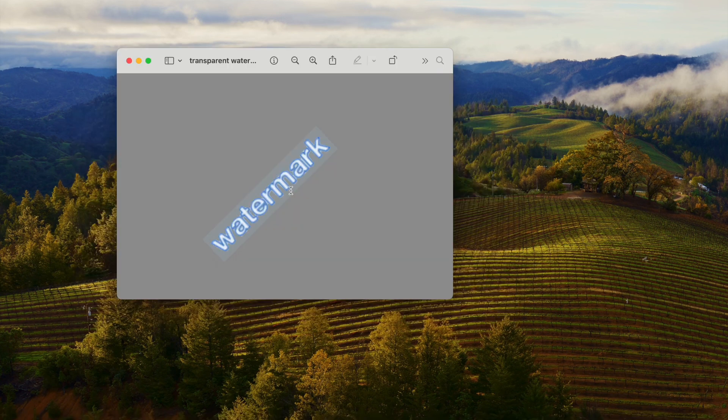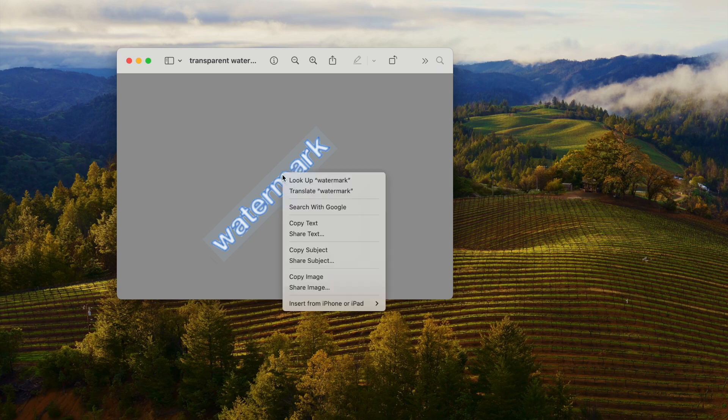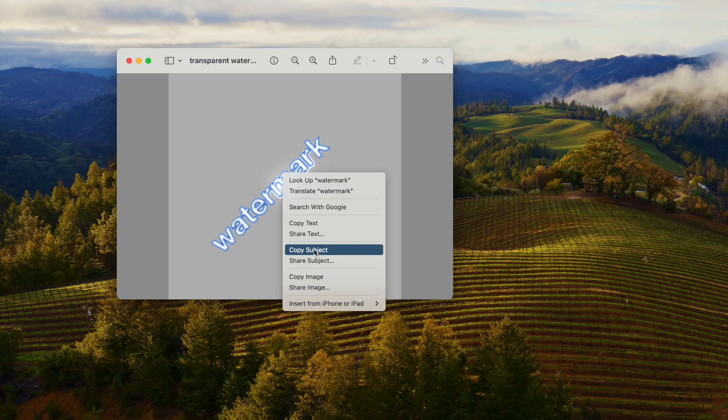First, if you are a Mac user, you can use Preview. It is the built-in tool in macOS to view and edit an image. It can copy a watermark to many photos at once, and here is how.